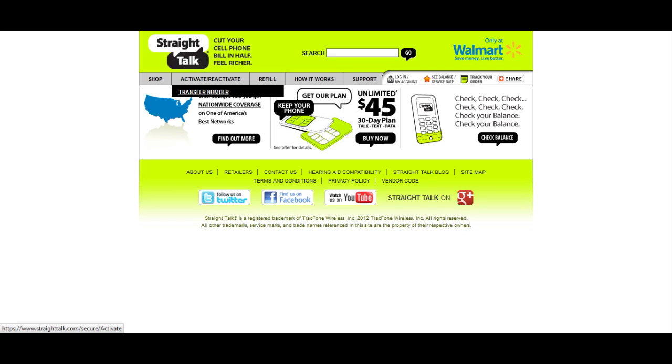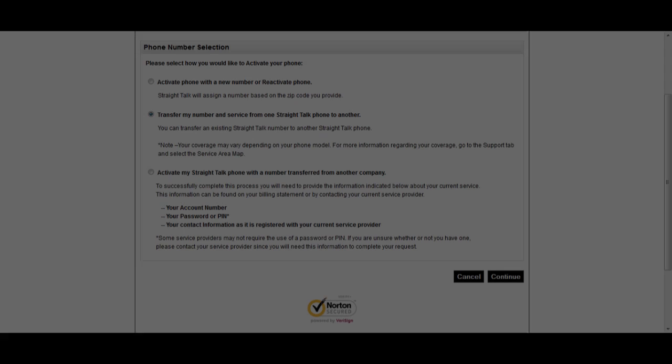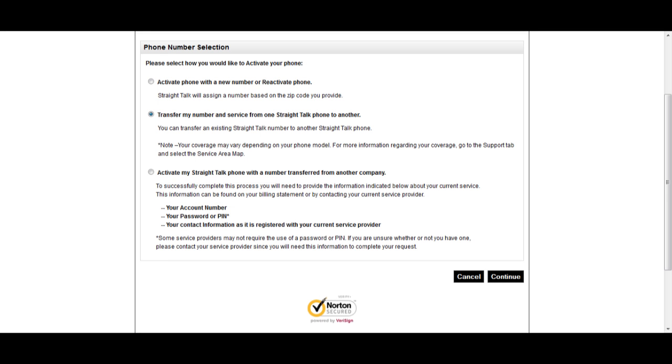First, go to the Straight Talk website and click on Activate/Reactivate, then Transfer Number. Here, I'm going to select Transfer My Number and Service from one Straight Talk phone to another.